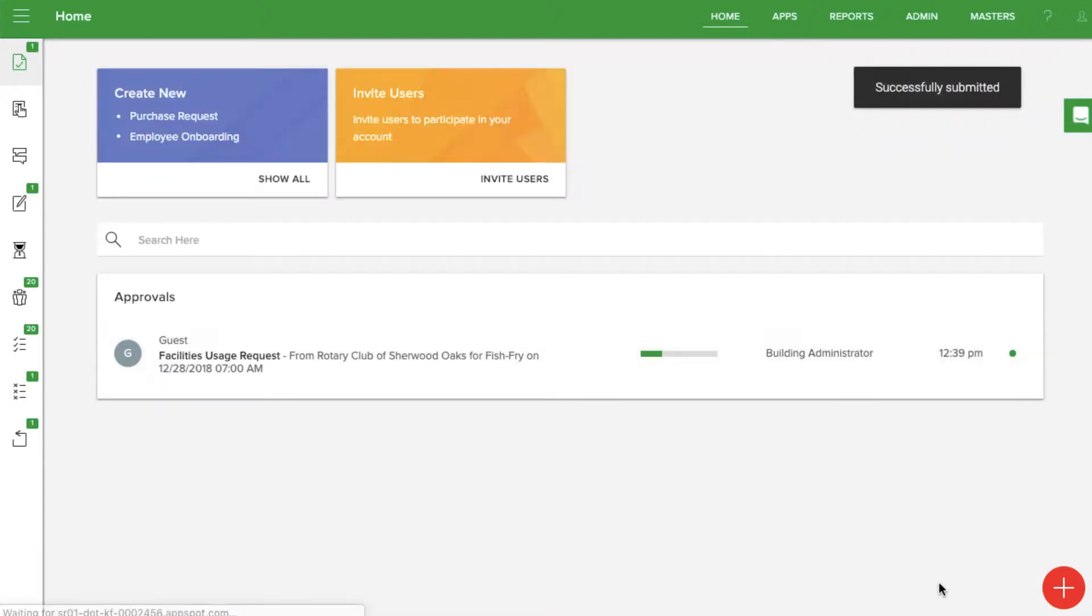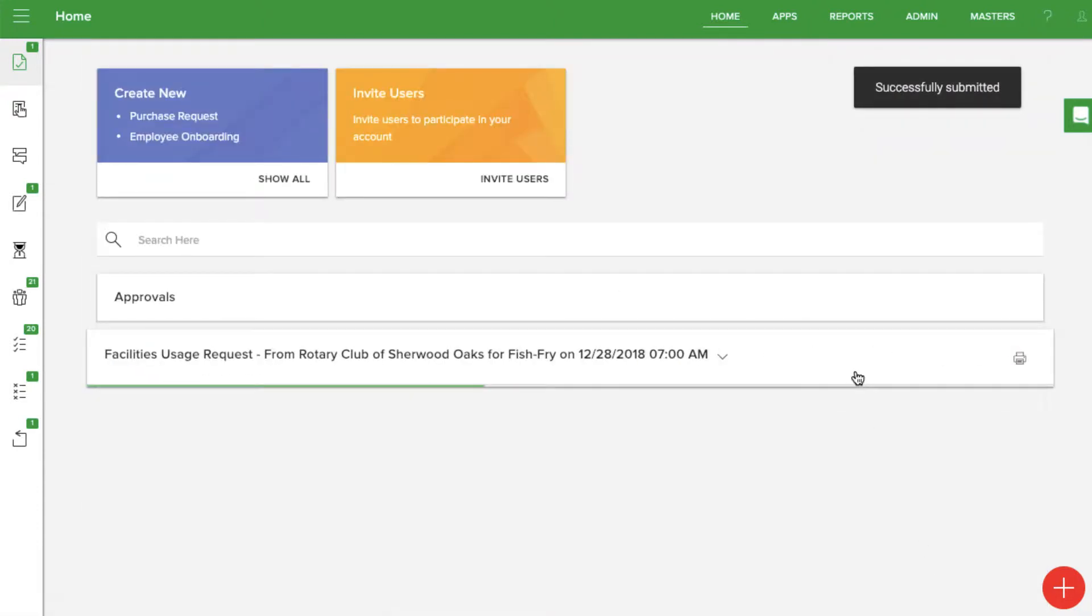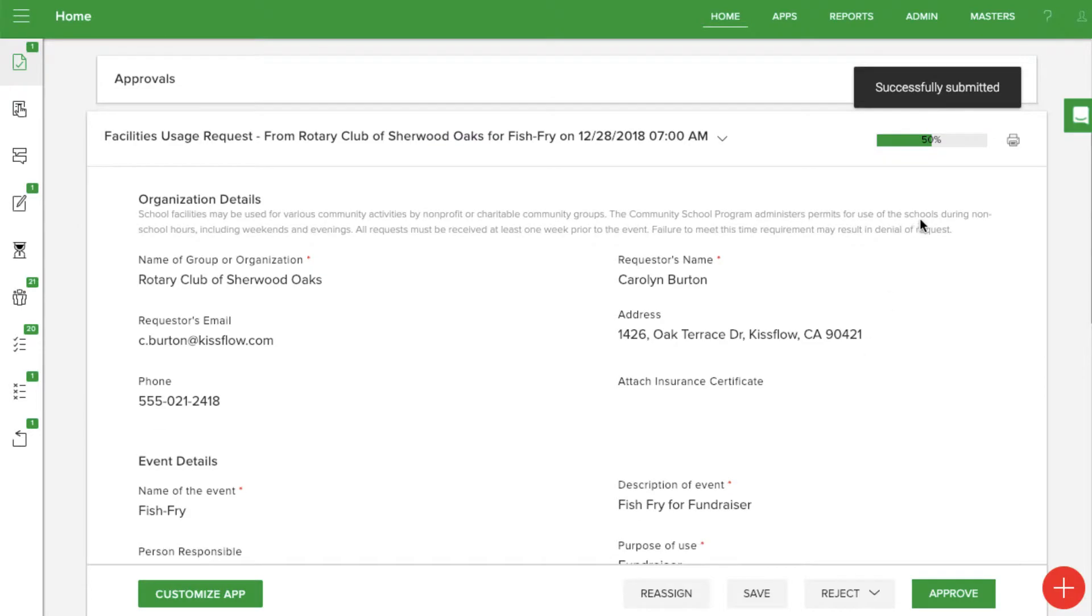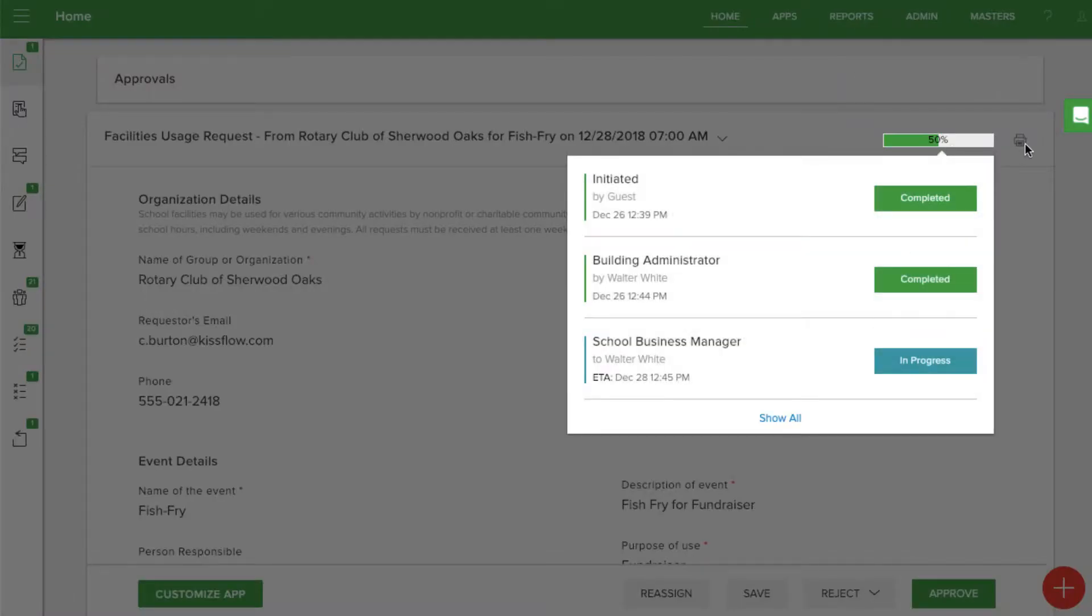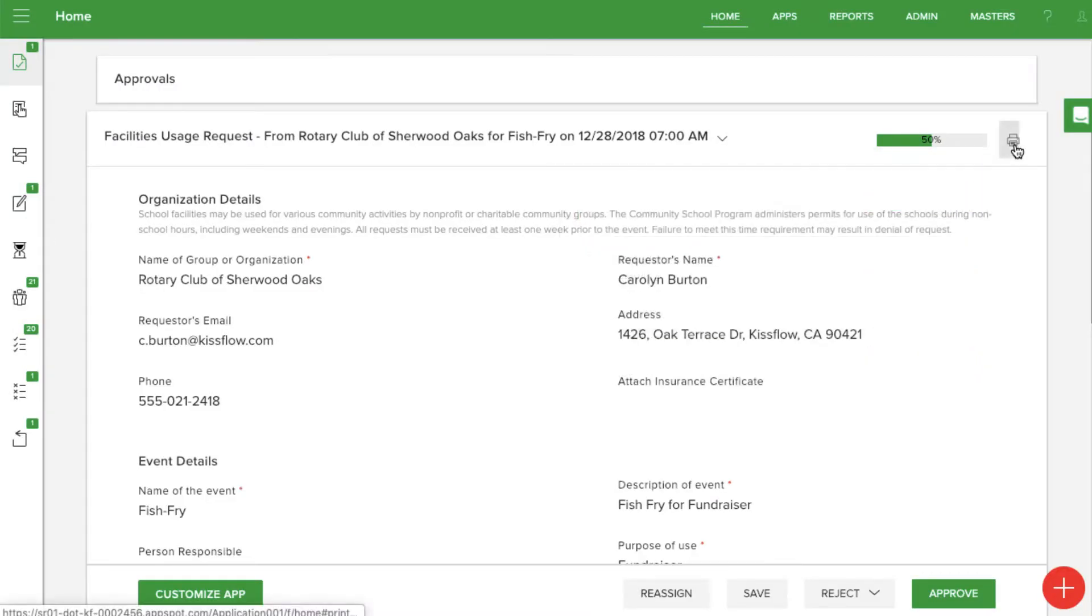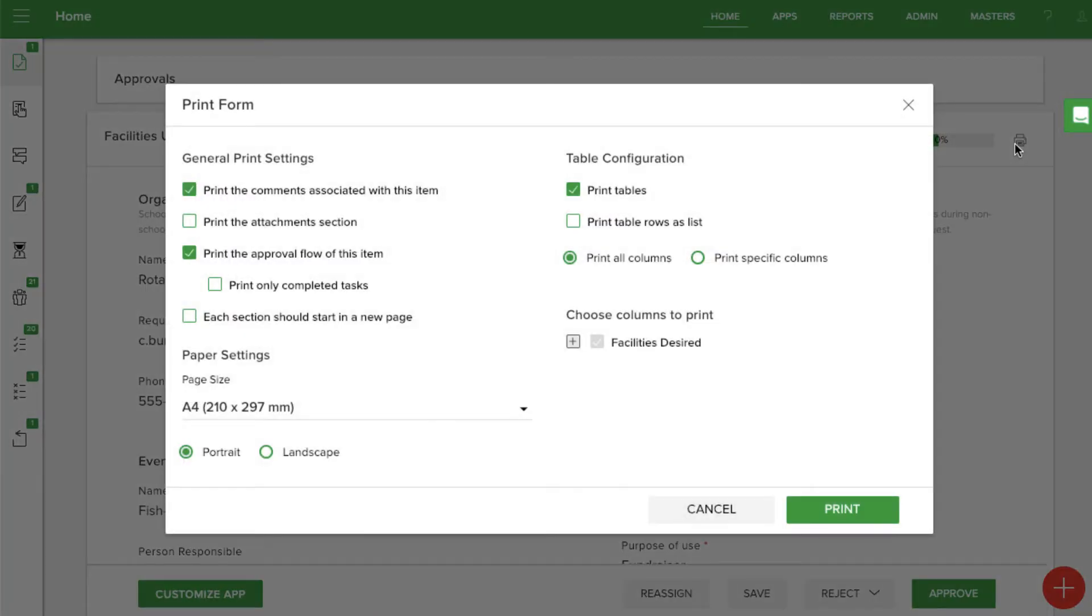After that, the school business manager and the director of facilities are also routed for approvals. You can print the form at any stage in the workflow, either for communication or record-keeping.